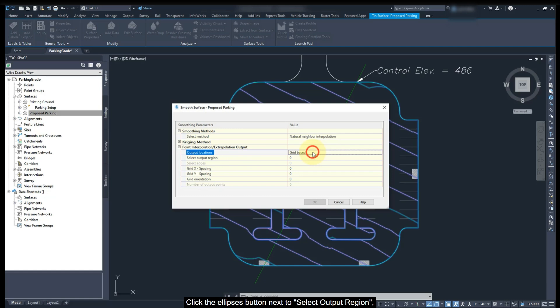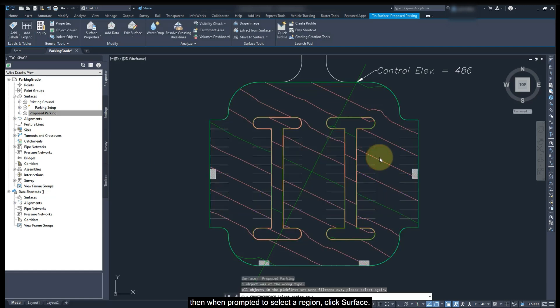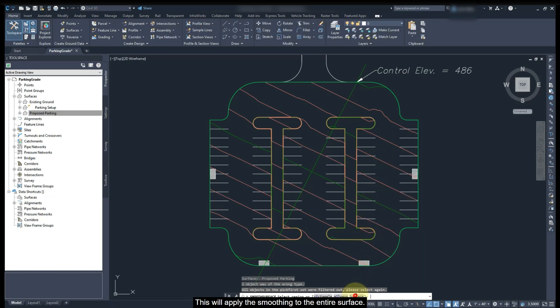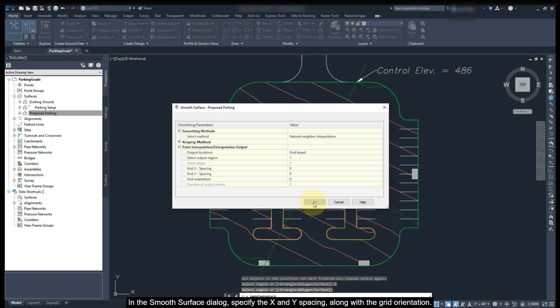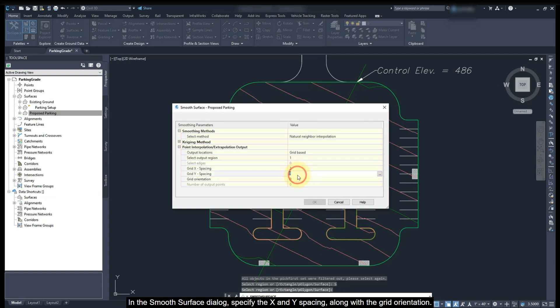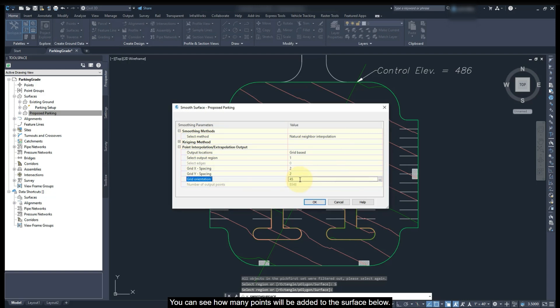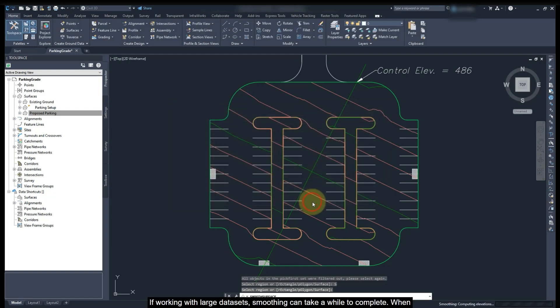Click the ellipsis next to select output region. Then when prompted to select a region, click a surface. This will apply the smoothing to the entire surface. In the smooth surface dialog, specify the x and y spacing along the grid orientation. This setting will be used to densify the surface by adding more points. You can see how many points will be added to the surface below. When you are all set, click OK.